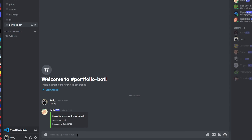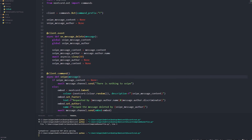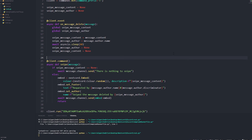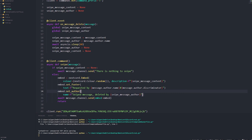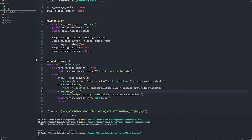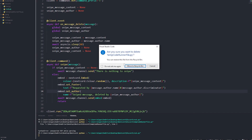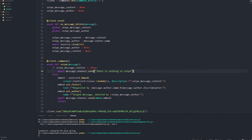There we go — it shows 'Sniped the message, deleted by Jack' and 'Requested by me.' Hope you guys enjoyed, make sure you drop a like and subscribe. I'm trying to get 100 subs before the end of this month, so yeah, bye!